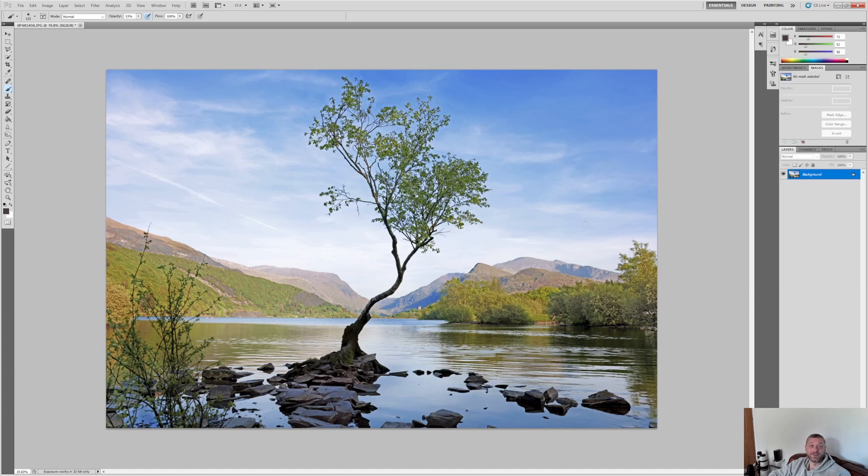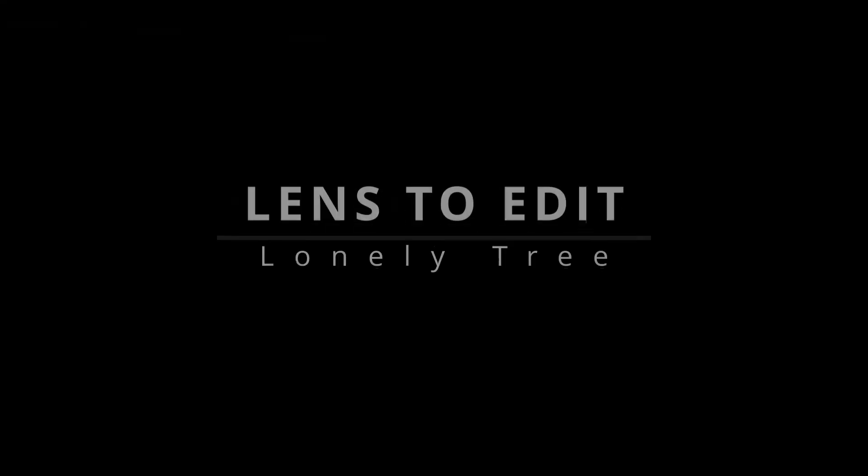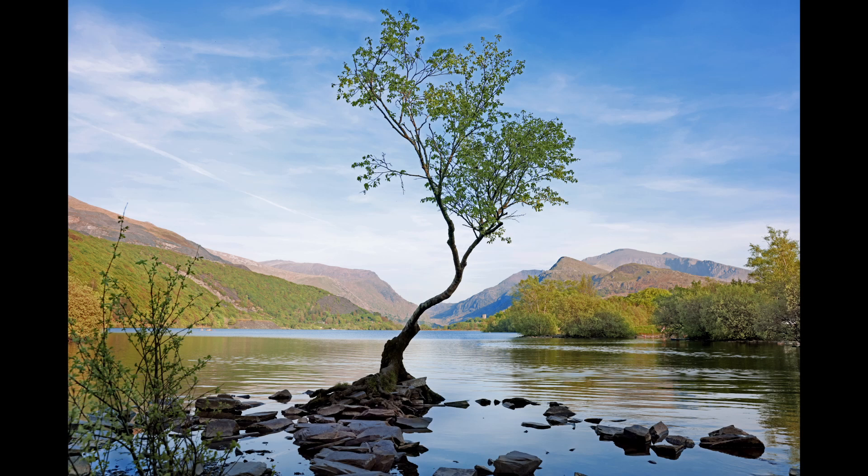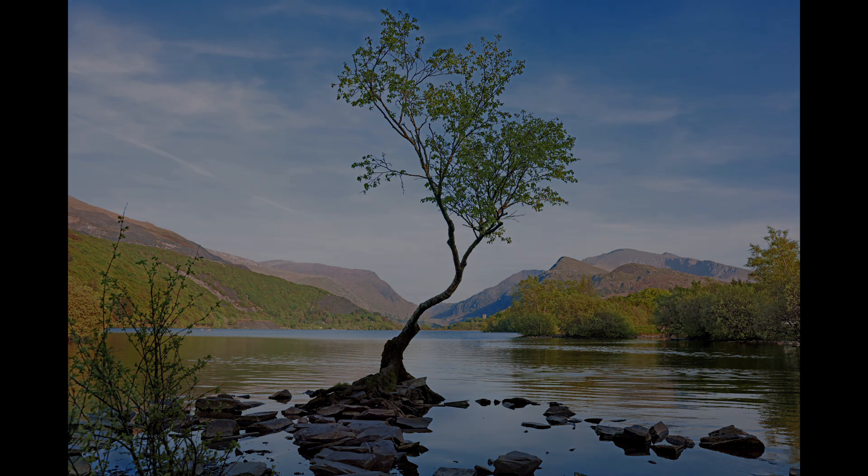So there it is, the lonely tree of Lamberris. So I hope you enjoyed that, guys. Not all the trips go to plan, but it was still a good day, still a good trip out. And I would recommend you pop down to the tree. Ideally, a morning shot, I think, is the best in my view. If you've enjoyed the content, please do like and subscribe. We'll see you in the next one. Thank you.